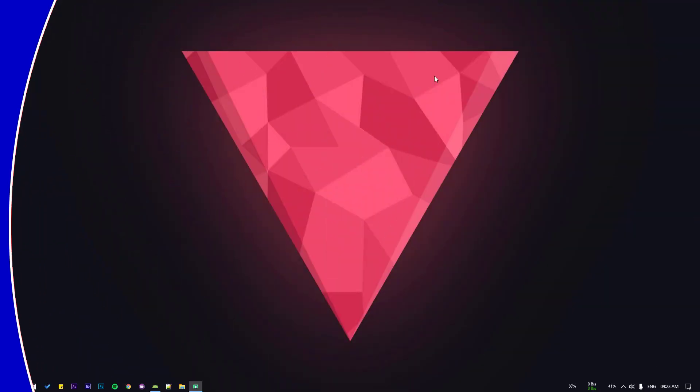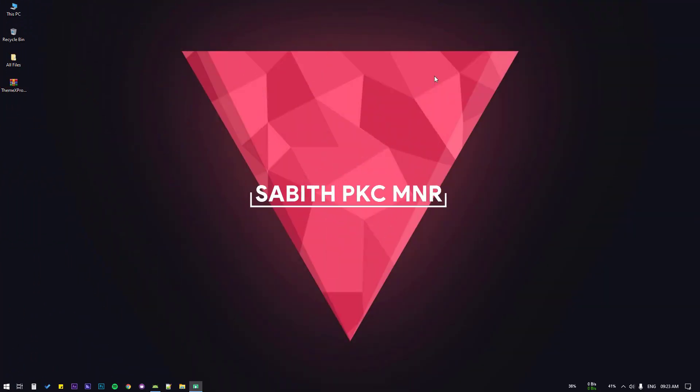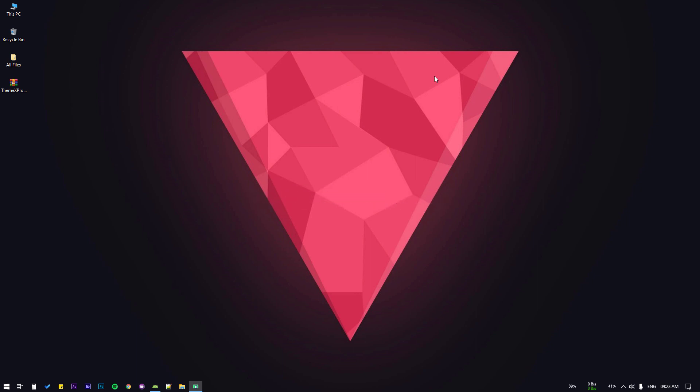Hey guys, welcome back to this brand new Android Studio tutorial. Today we are going to set up the ThemeX Pro Android wallpaper application. This is going to be the very first video in this setup tutorial, so now let's get started.